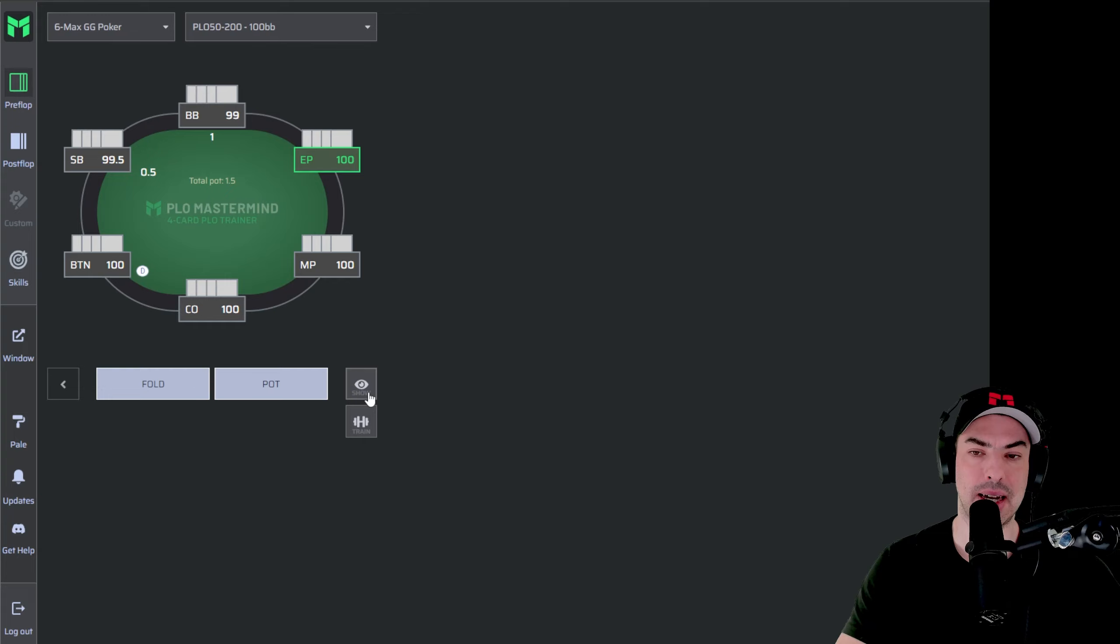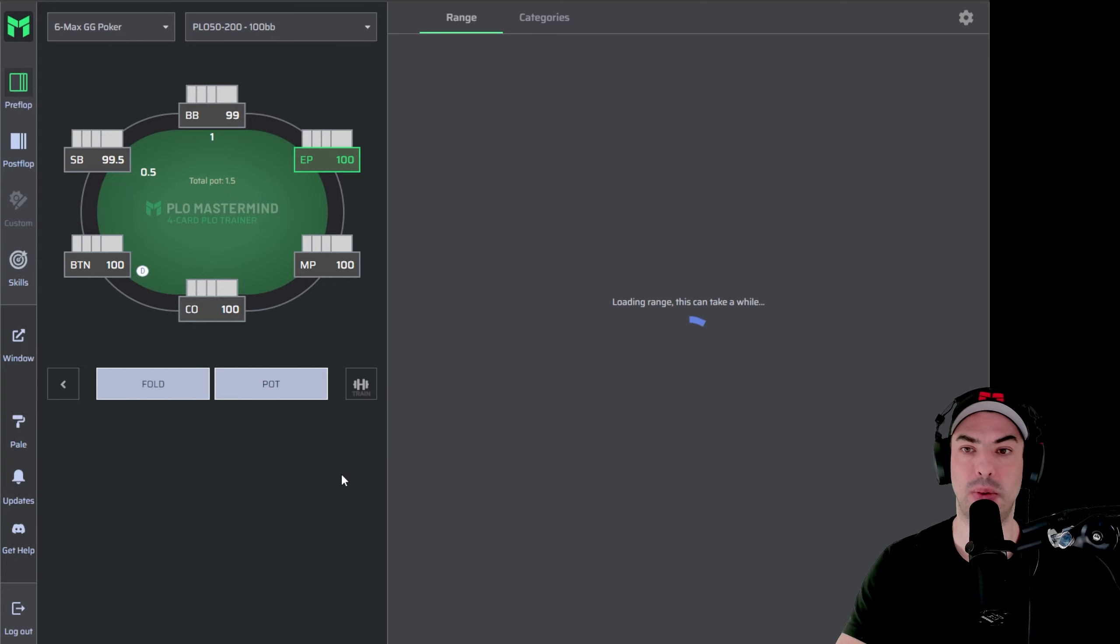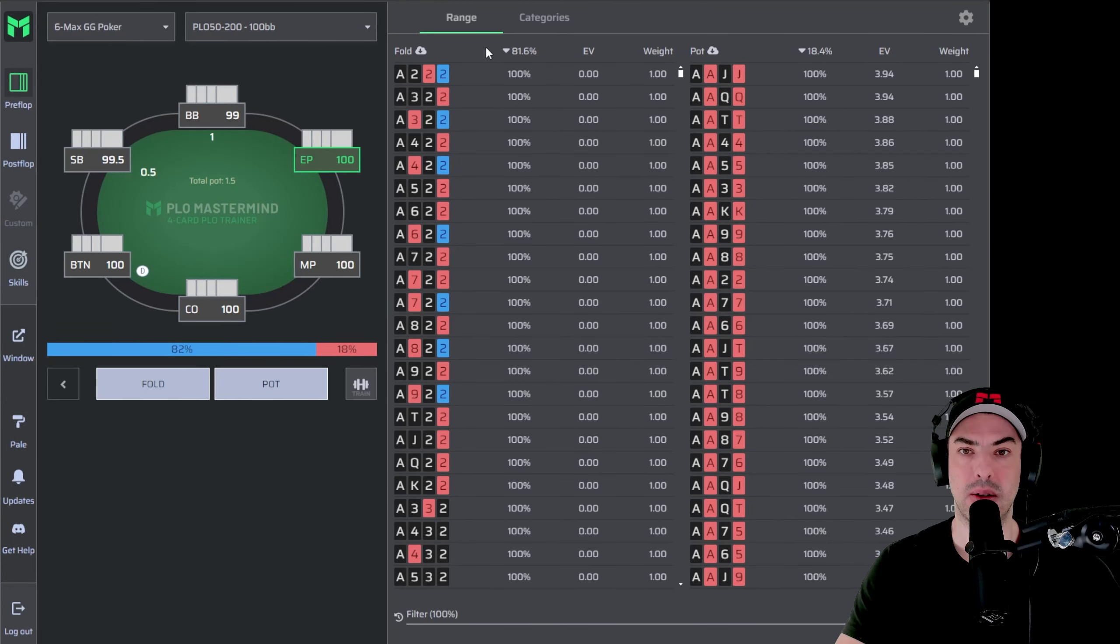And what we can do from here is we can display our range. So we're going to use this little eye icon and now load our range. So this will show how we're going to be playing.